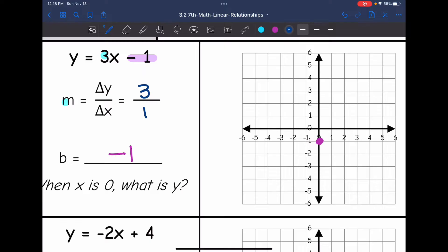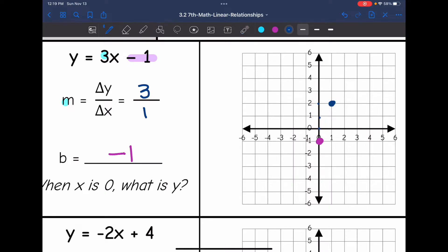I'm going to go up 3 on the y-axis and then right 1 on the x-axis — I changed the y values by 3 and the x values by 1. I'll do that again: up 3 for the change in y values and right 1 for the change in x values. Then I can draw my line through those points.